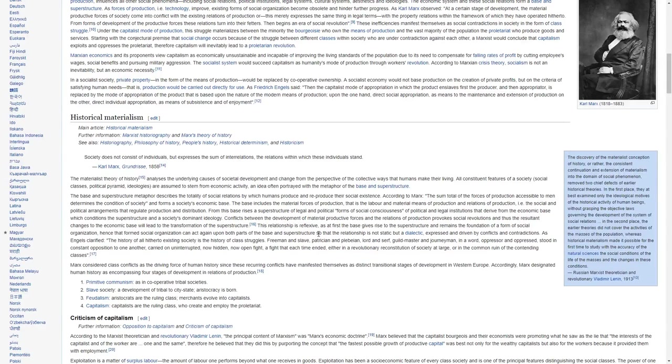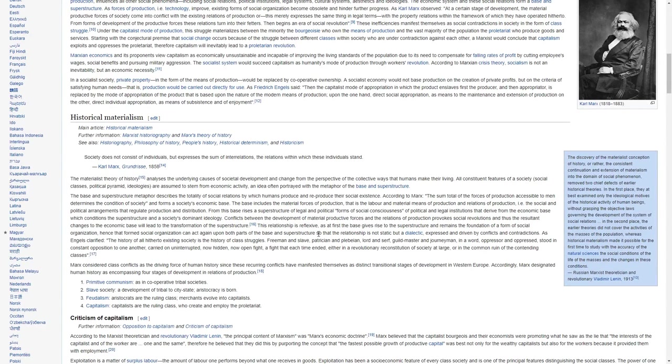According to a Marxian crisis theory, socialism is not an inevitability, but an economic necessity.